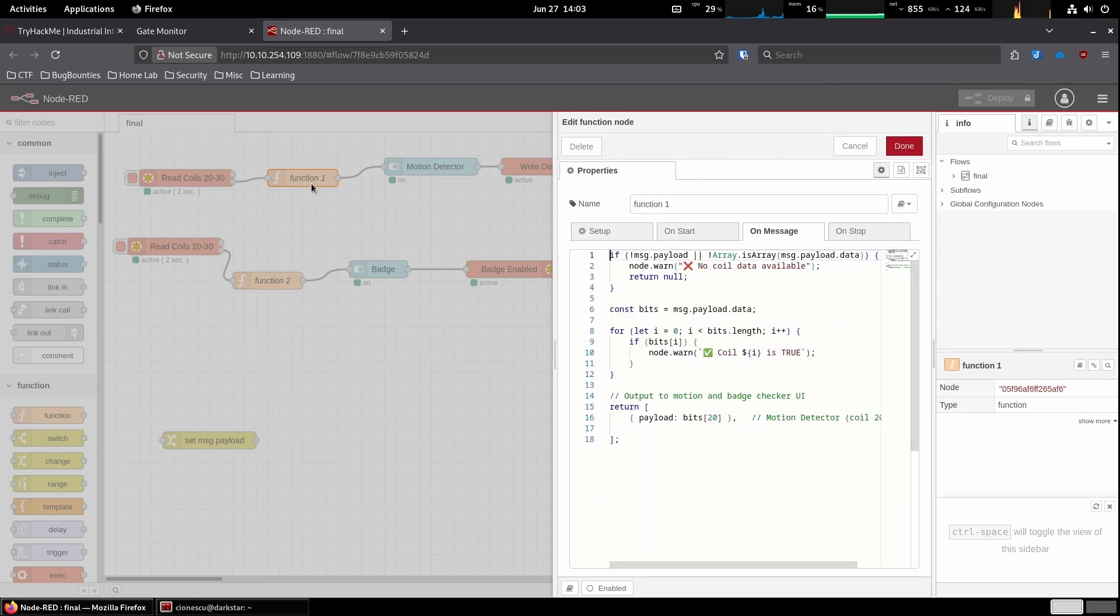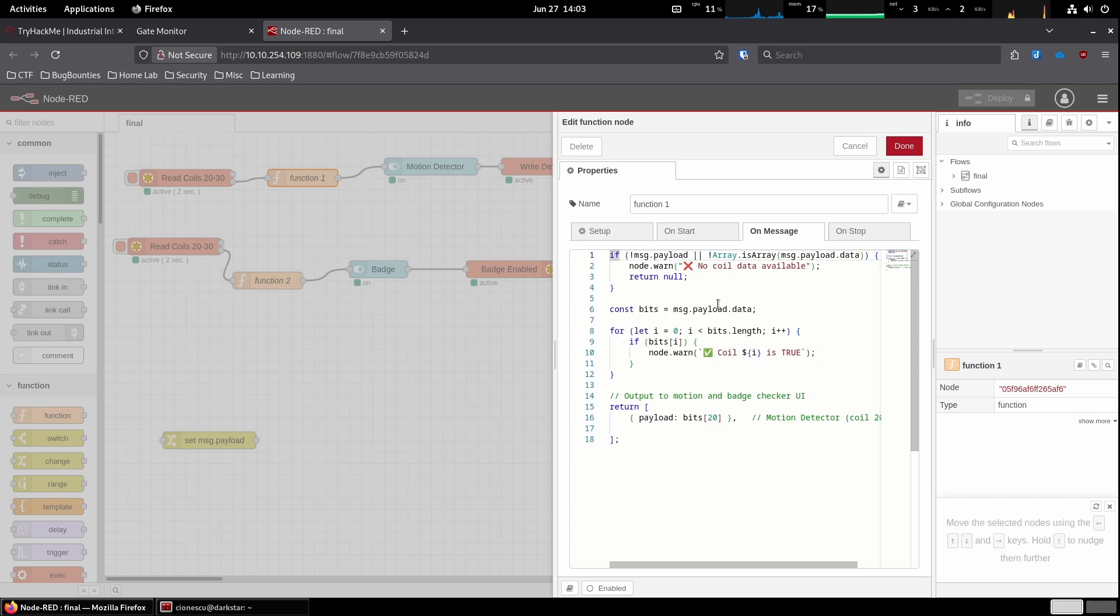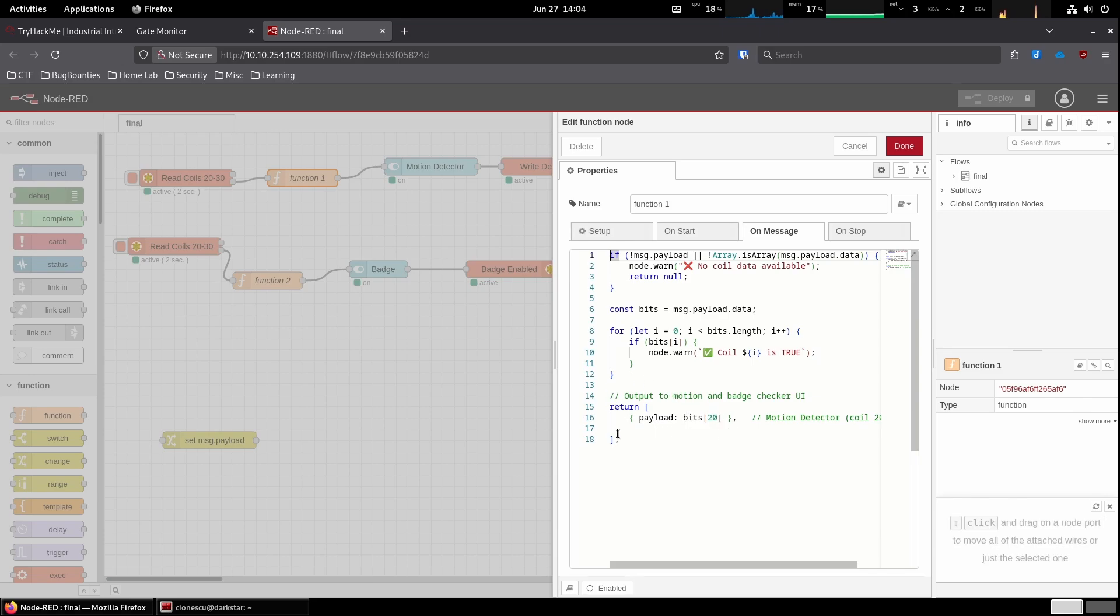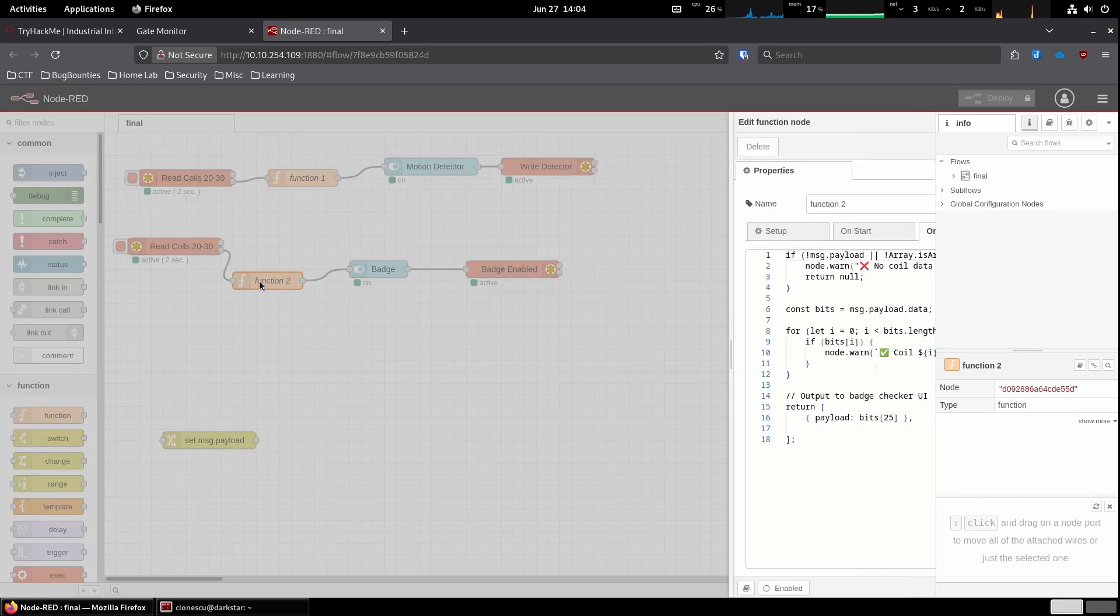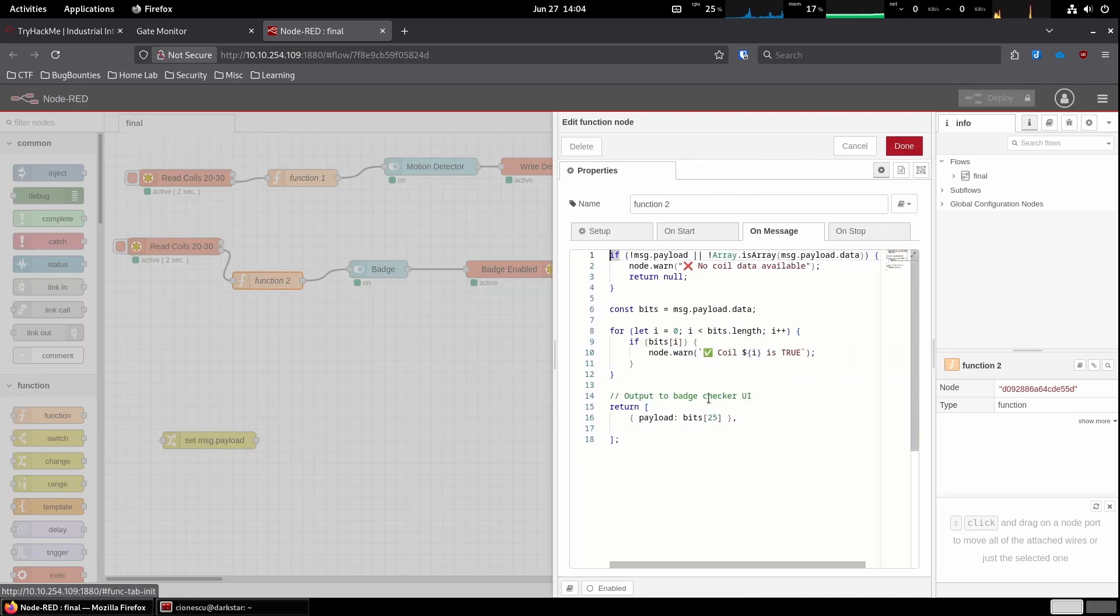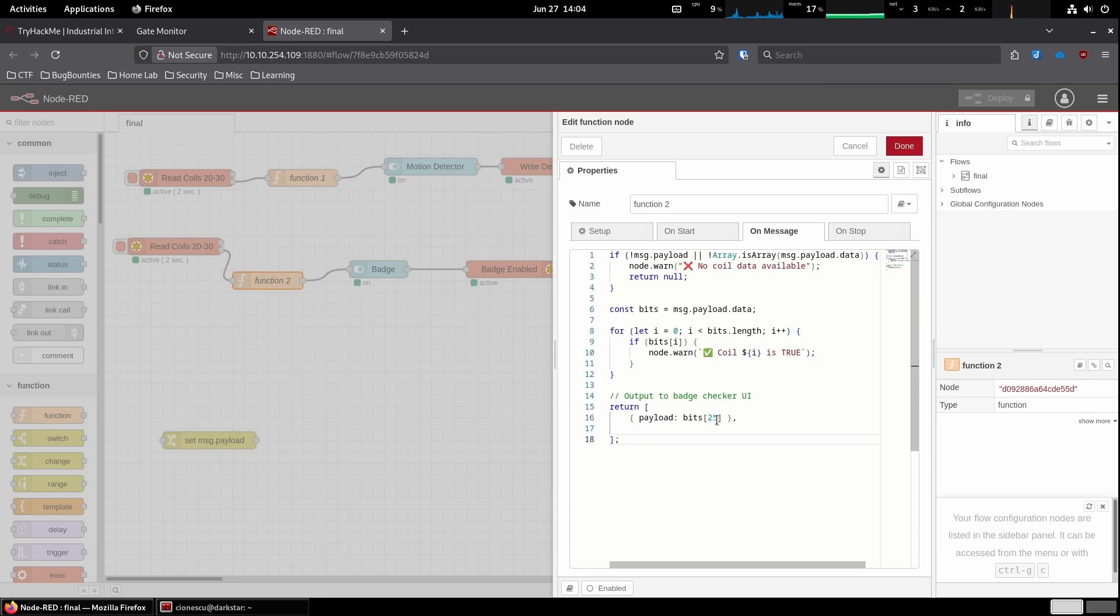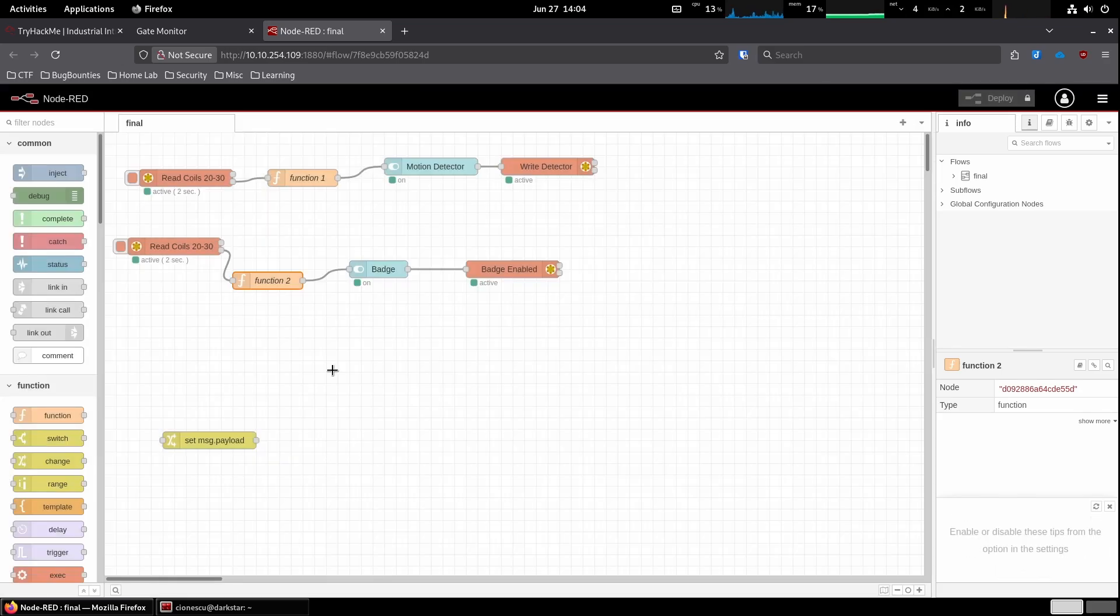Let's see what's in the functions. We just double click that. If there is no message payload, no coil data available. If there is a message payload, meaning it read something from the badge that was just swiped in, it's checking the bytes. And then it is returning the payload. And then what's function 2 doing? It's doing the same thing, but basically now it's checking badge checker coil 25.